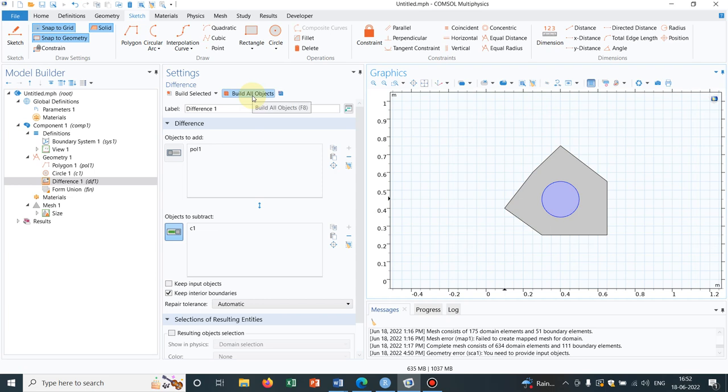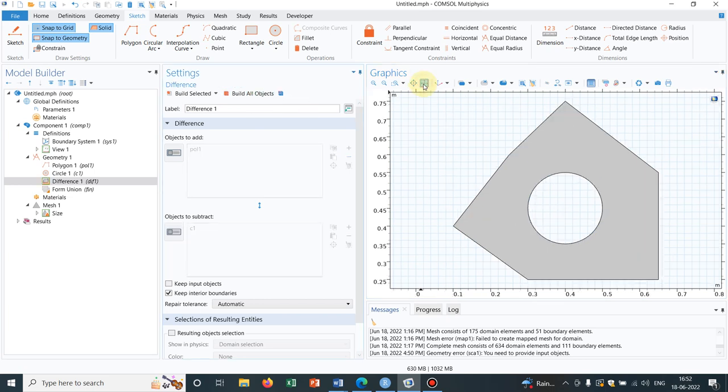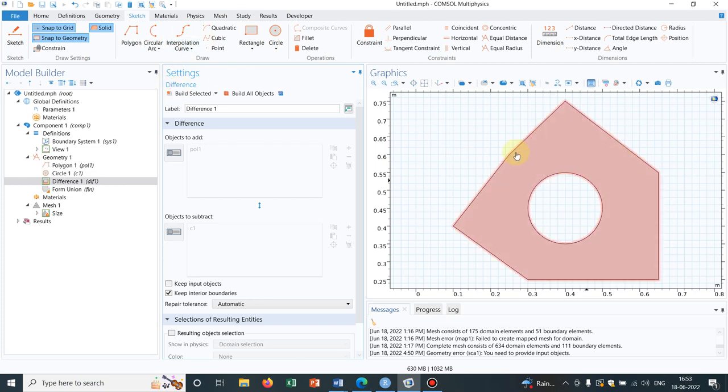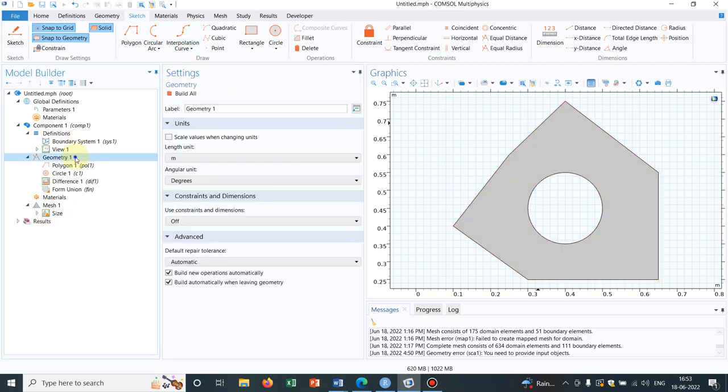So I click on build all objects. So now this object has been created. So try to understand this is not a regular object and that is why we have already invested some time. Now if I want a smaller or bigger version of this in our geometry then I will not invest again in making this particular geometry. In that case scaling is very important.